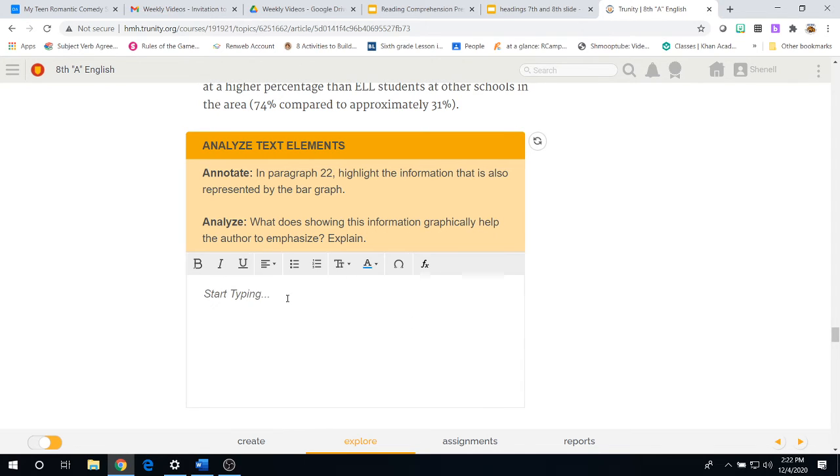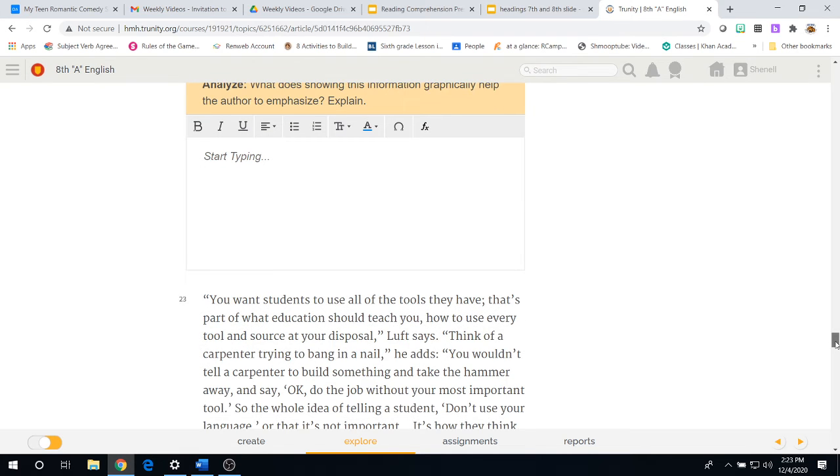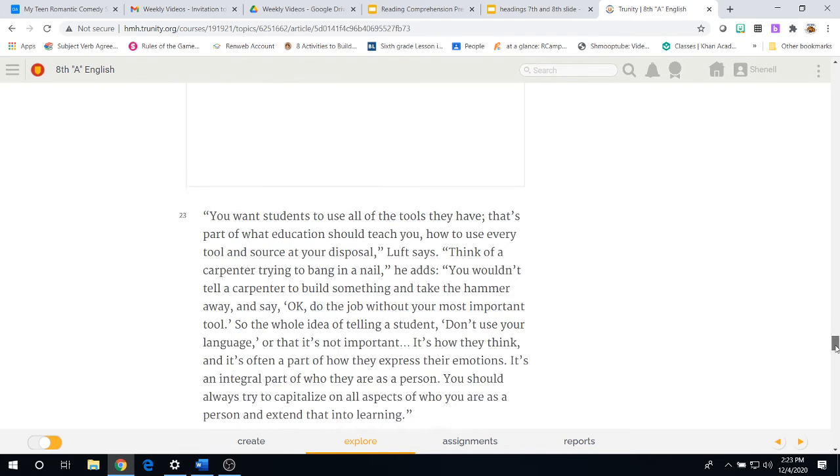Once you've done that, again, you come back to the online platform and answer the analyzed question. What does showing this information graphically help the author to emphasize? Explain.